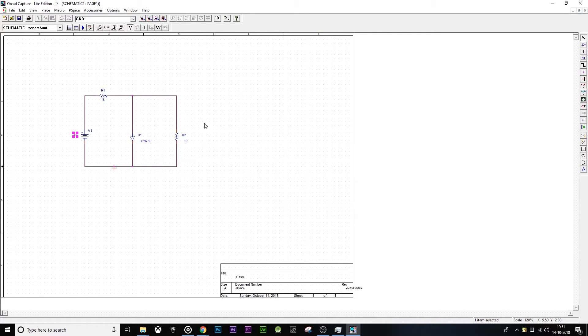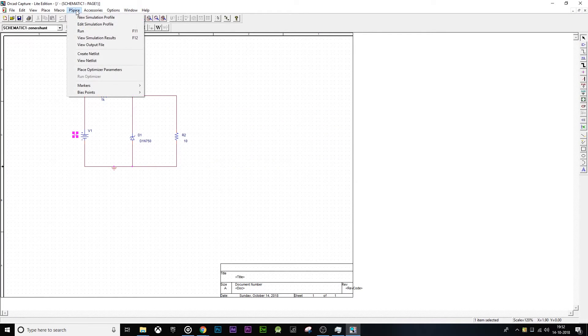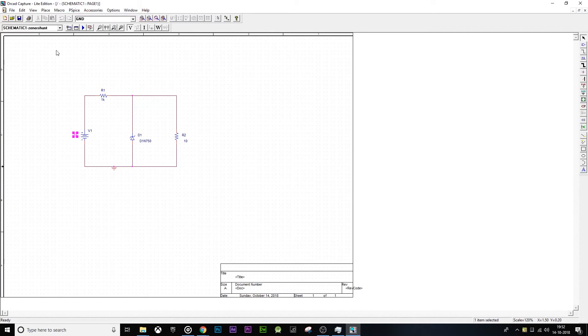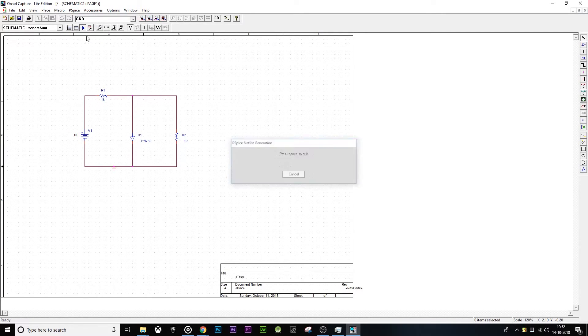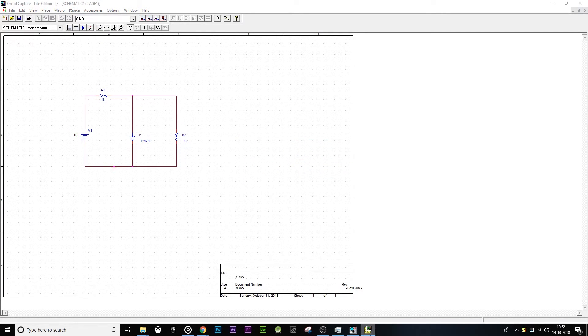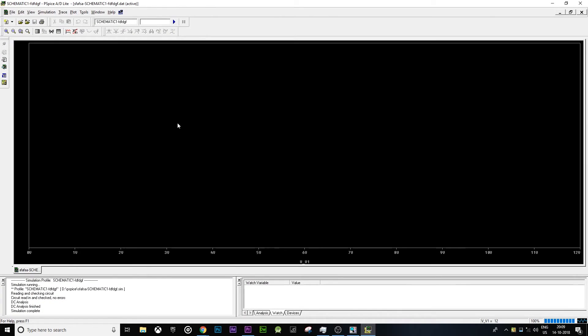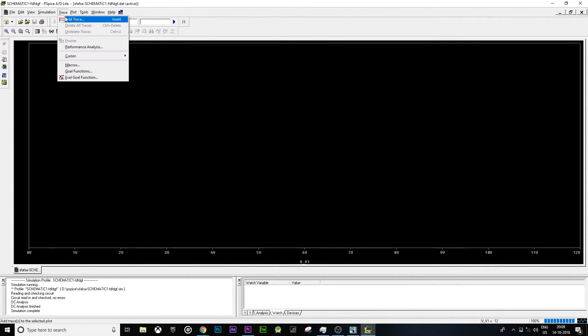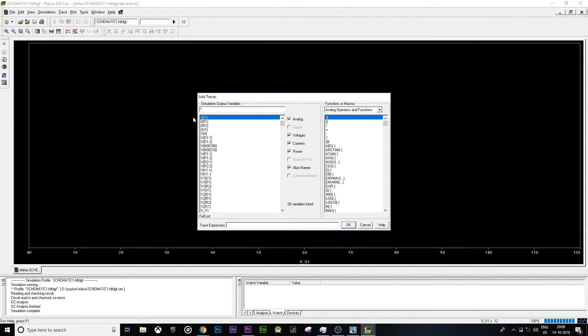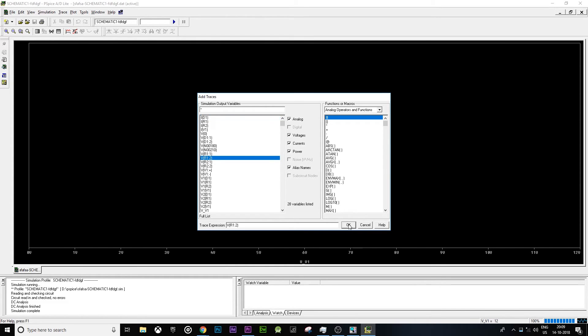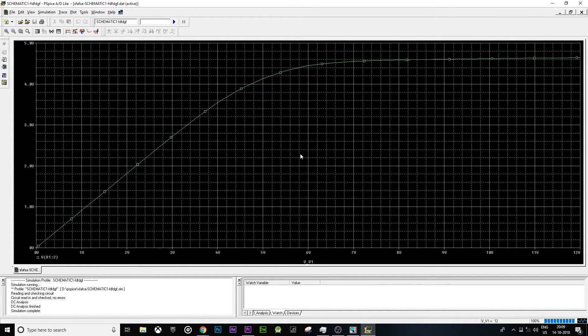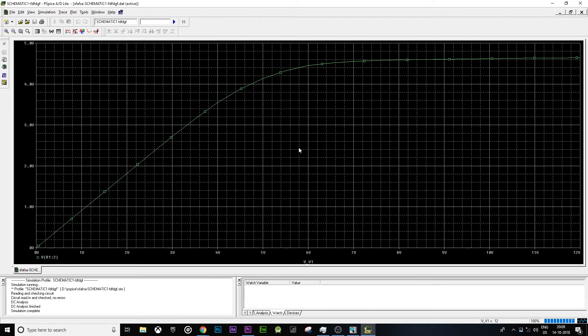OK, now let's click on run. So guys, over here we're going to add trace. Click on add trace and the trace that we are going to add is V of R1:2. OK, so this is the PSPICE simulation for Zener diode and it's going to act as a shunt voltage regulator.